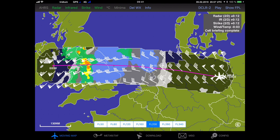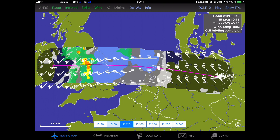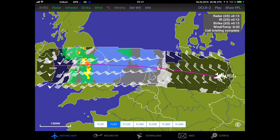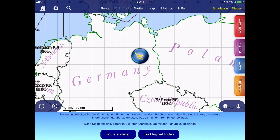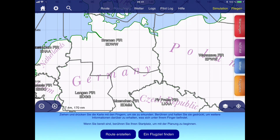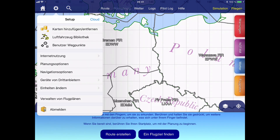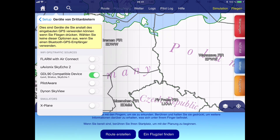For this example I first looked at all the weather data in ADL Connect, but in fact you can already switch over to the third-party app once you did trigger the download. So we switch over to SkyDemon and the first step is to check that our configuration is alright. We open the setup menu by pressing the little wheel on the top left of the screen, then we select the menu item for devices and we make sure the GDL90 compatible device is enabled. This is very important, else SkyDemon will not offer the possibility to read the data from the ADL device.